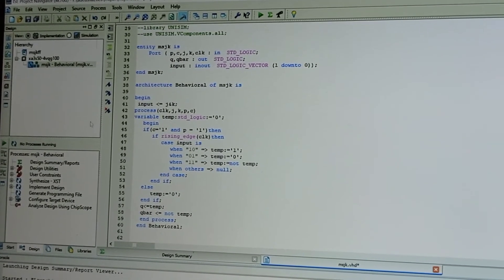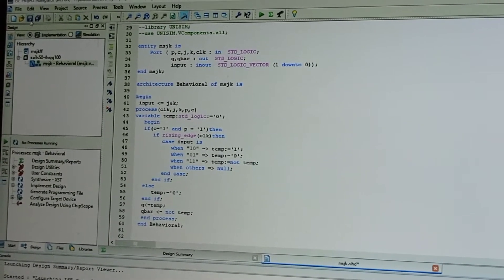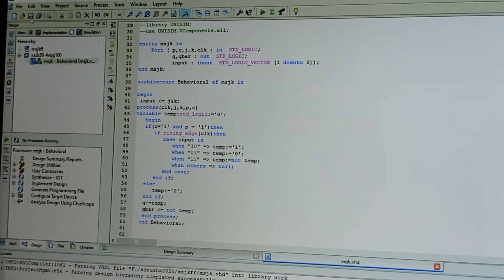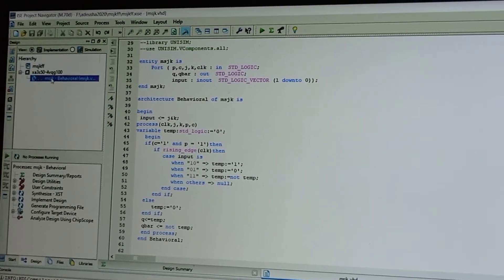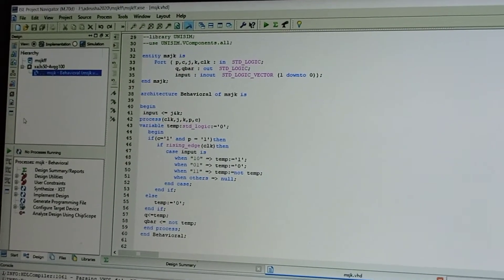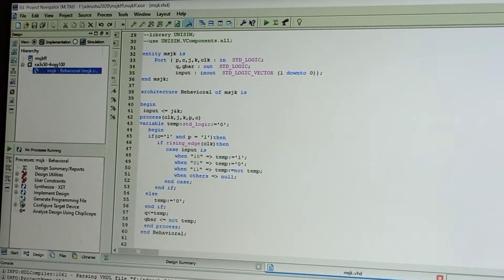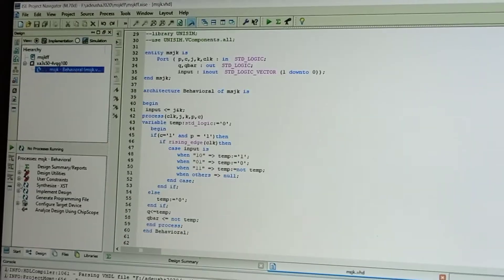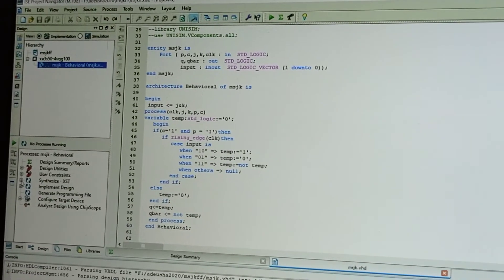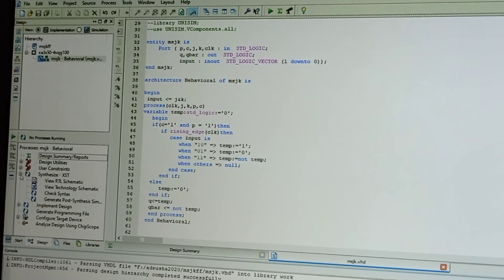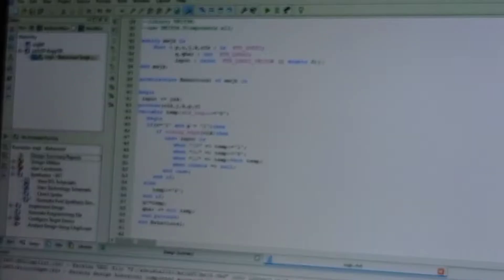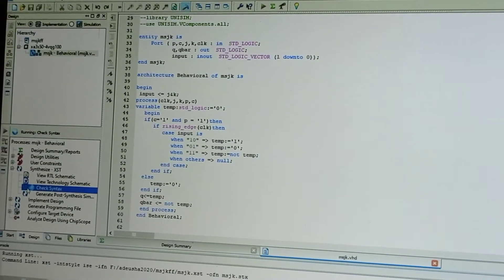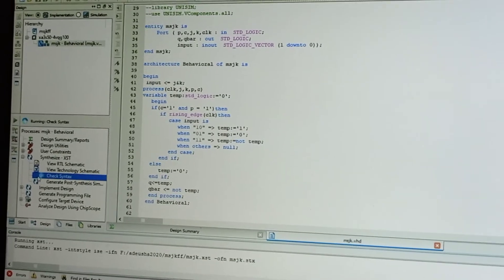Now click the save button to save your program. After saving, click on this—you will be getting the process mark. Go to Synthesize XST. Select that and under that, double-click on Check Syntax. Your program syntax will be checking whether it is correct or not.